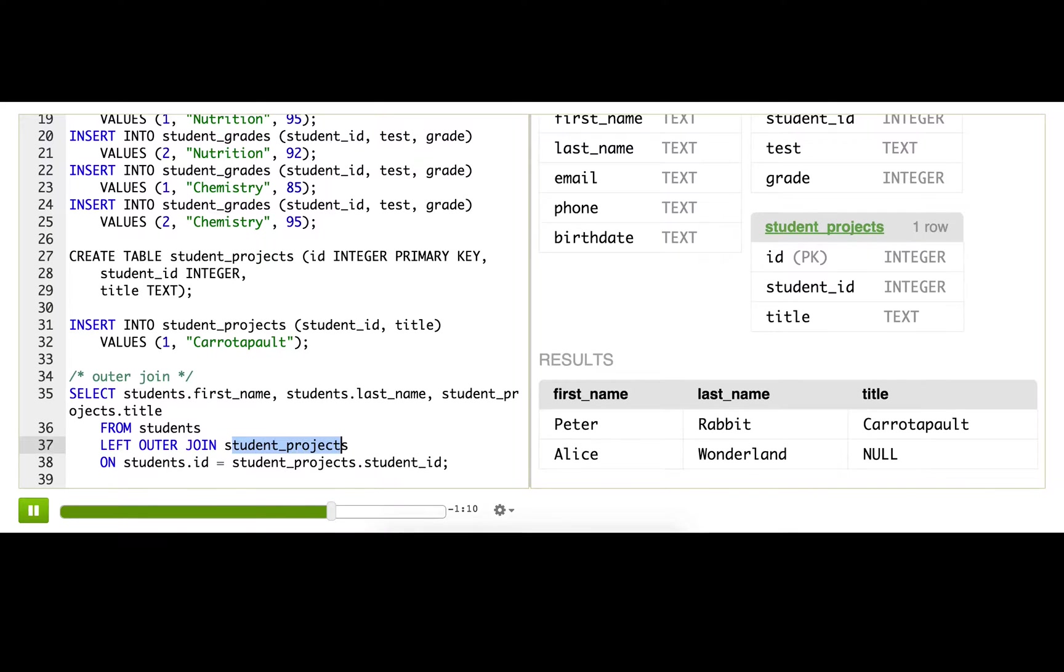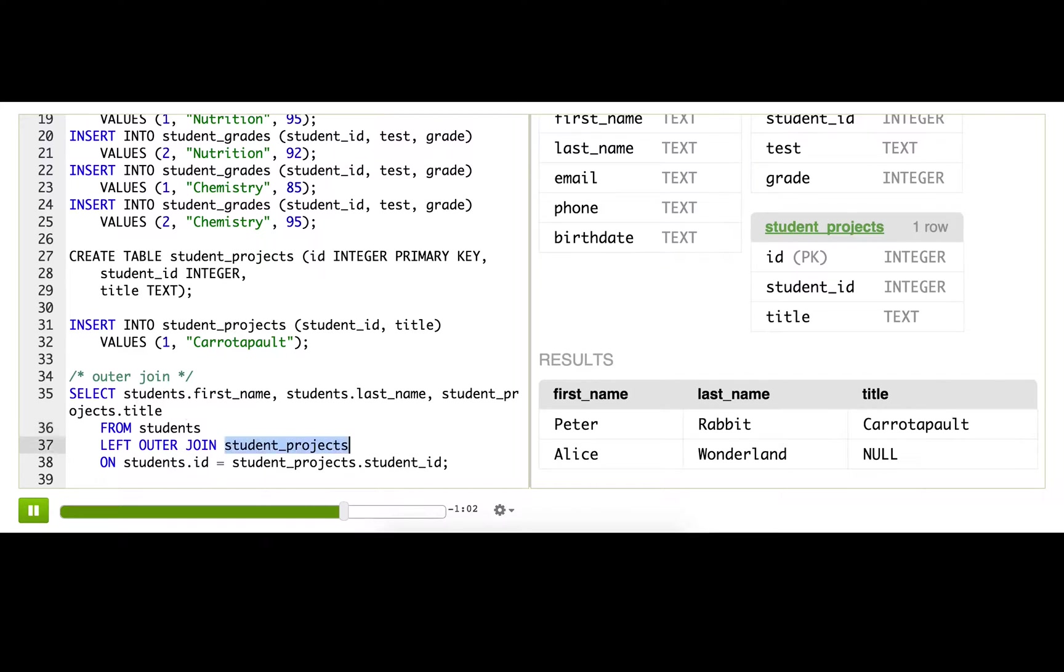We don't actually support right outer joins here, but if you want that you can just switch the table order and it's the same thing. So you don't actually need to have a right outer join—you can always use left outer join.